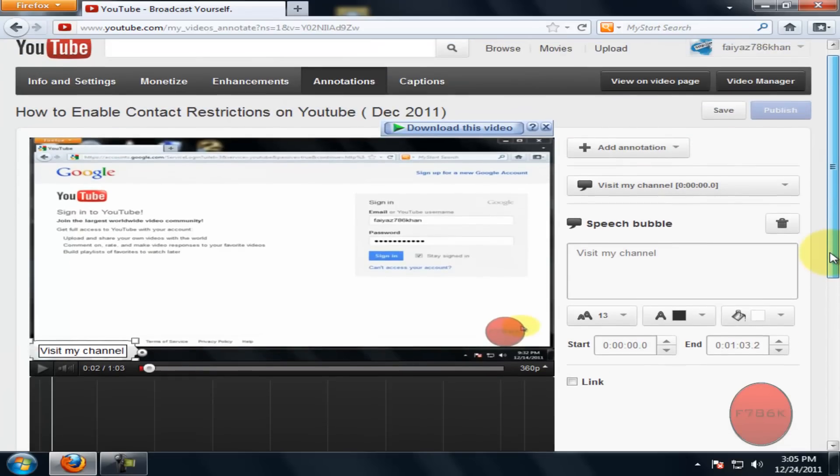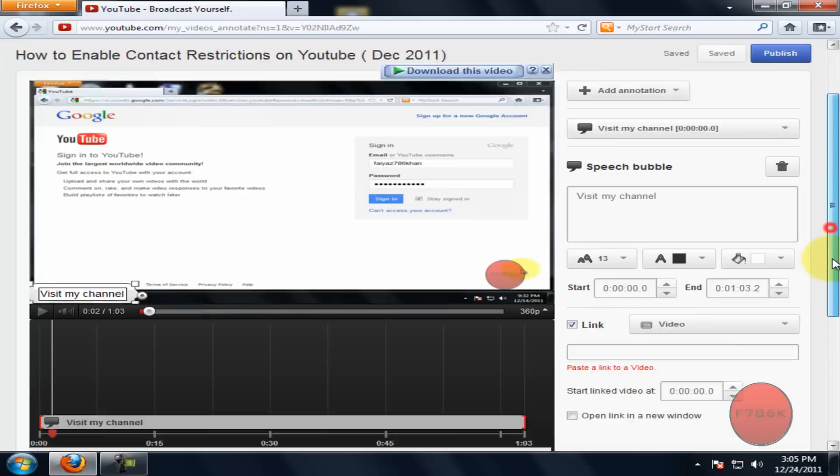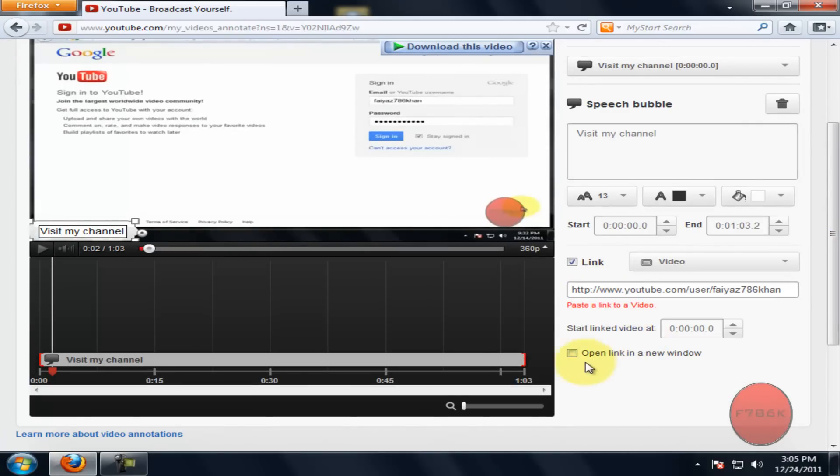On the right side you could see link option. Check the box and paste the URL of your channel. And then click on open link in a new window if you prefer.